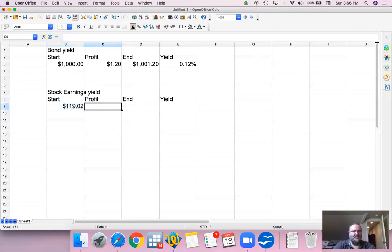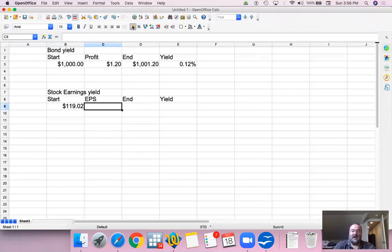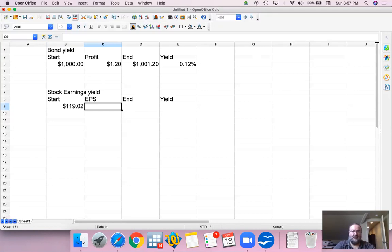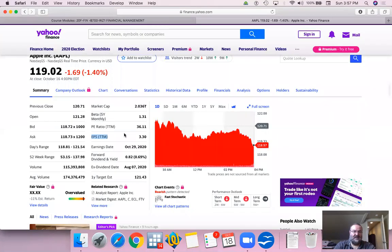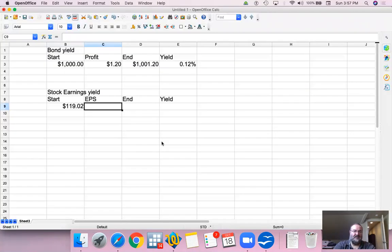And now we don't call it profit. Let's call it earnings per share. This is how much income the company has generated within the past 12 months per share, and it is $3.30.